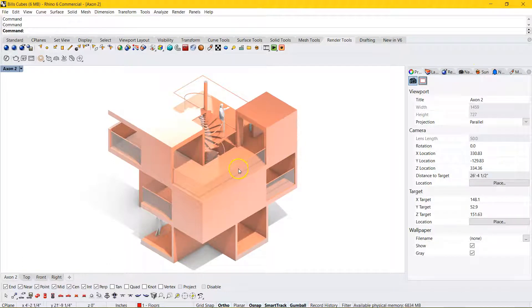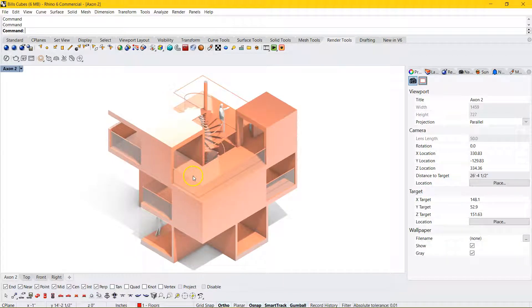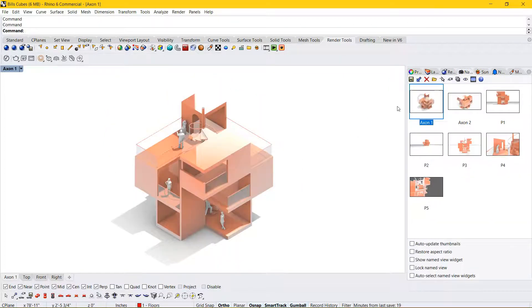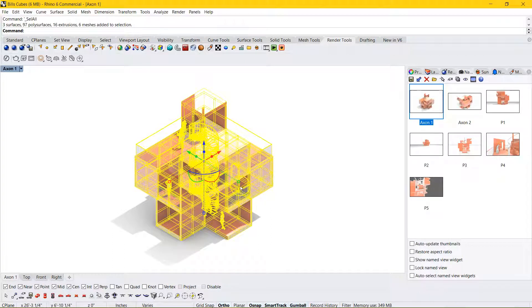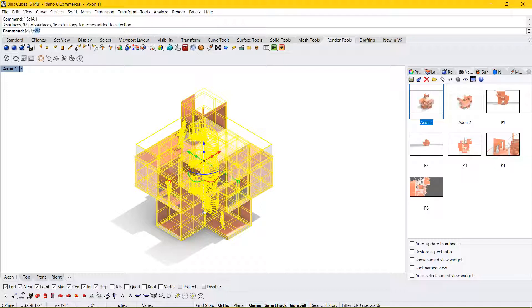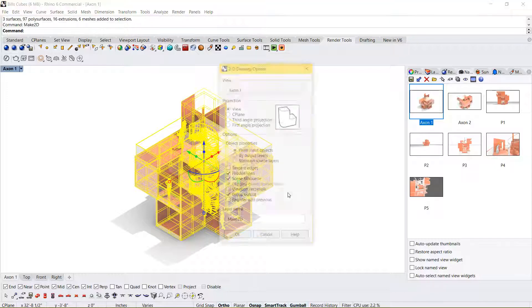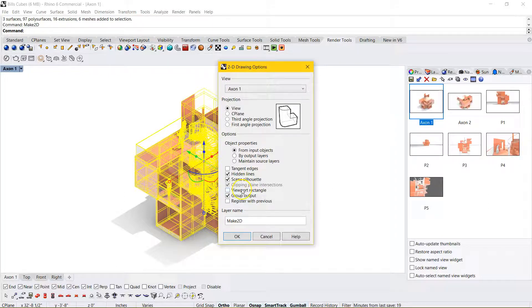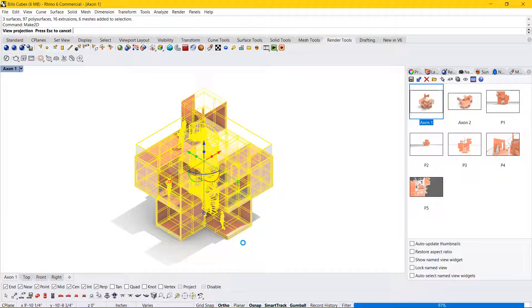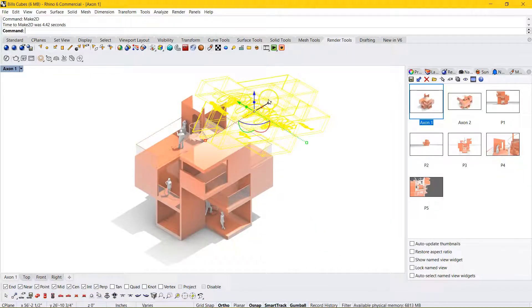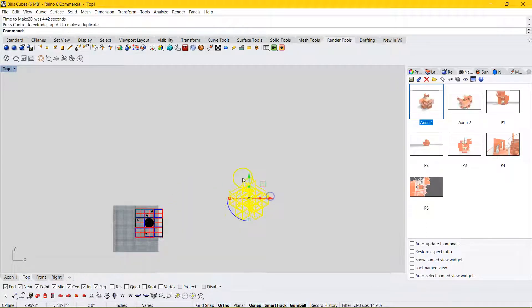And so now that we've established a handful of those Rhino features, let's talk about getting the line work. So if we go to the view that I rendered, I can Control-A or Select All and Make 2D. I'm going to keep all these settings. I want the hidden lines. I want the scene silhouette. I'd like to group some of them. And then I'm going to press OK. You're going to see it load in the bottom right screen. And then it's going to throw it into plan view.